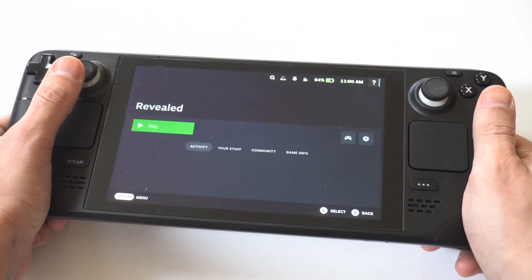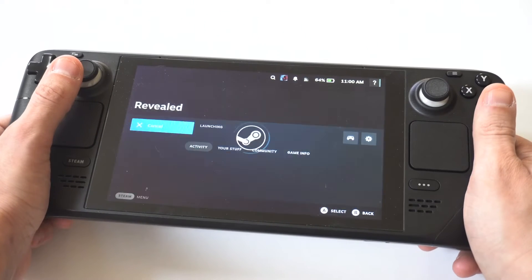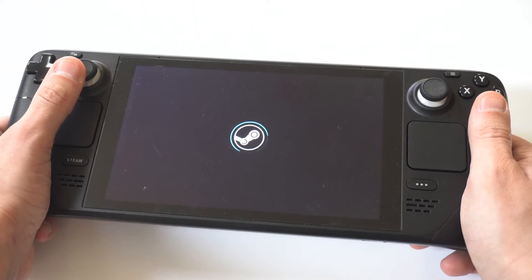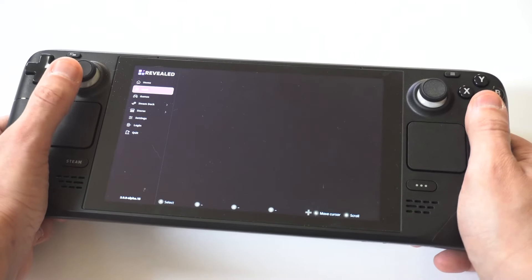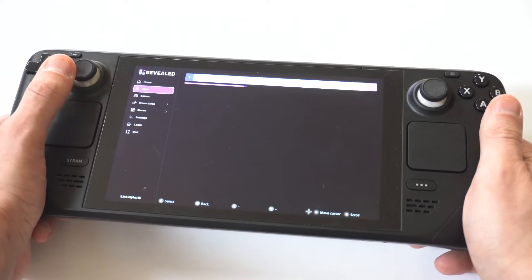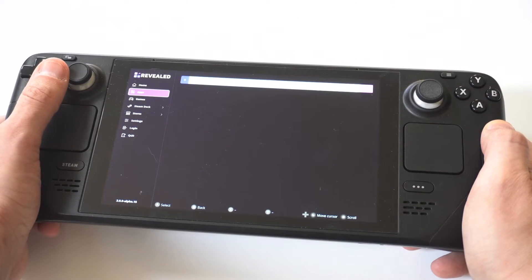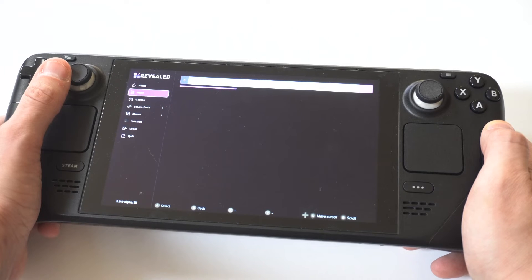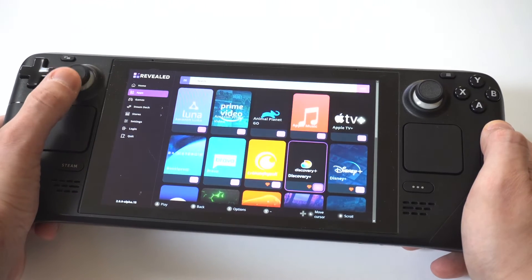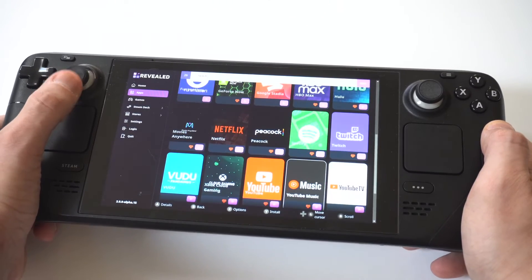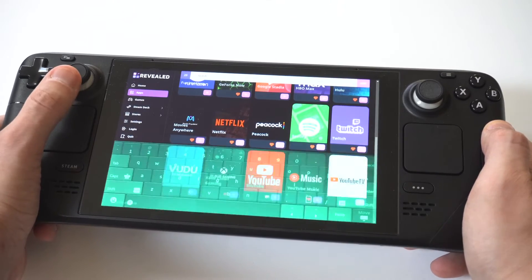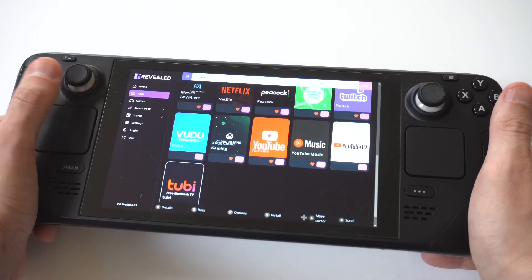Where this app is going to pop up is right in your library, so it's going to be easy to find. It's going to say either Revealed or Deck Revealed. Click on it, then open it. When you open this app up, click on the apps option — it's going to be the second or third option down. You're going to see there's a bunch of different apps in here.